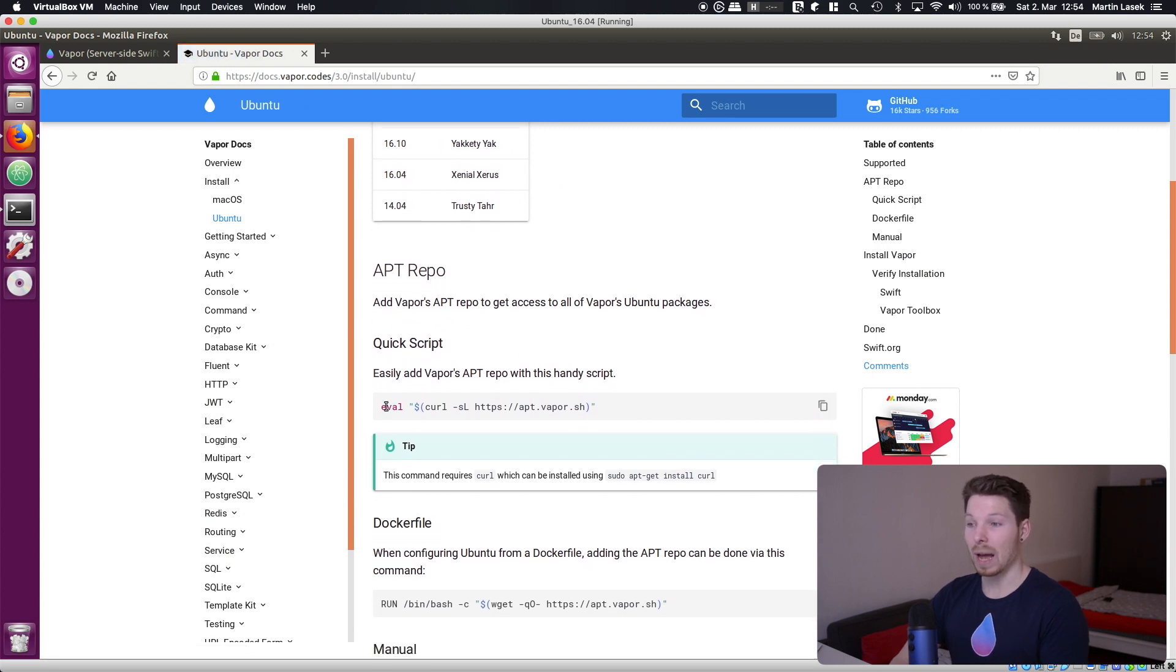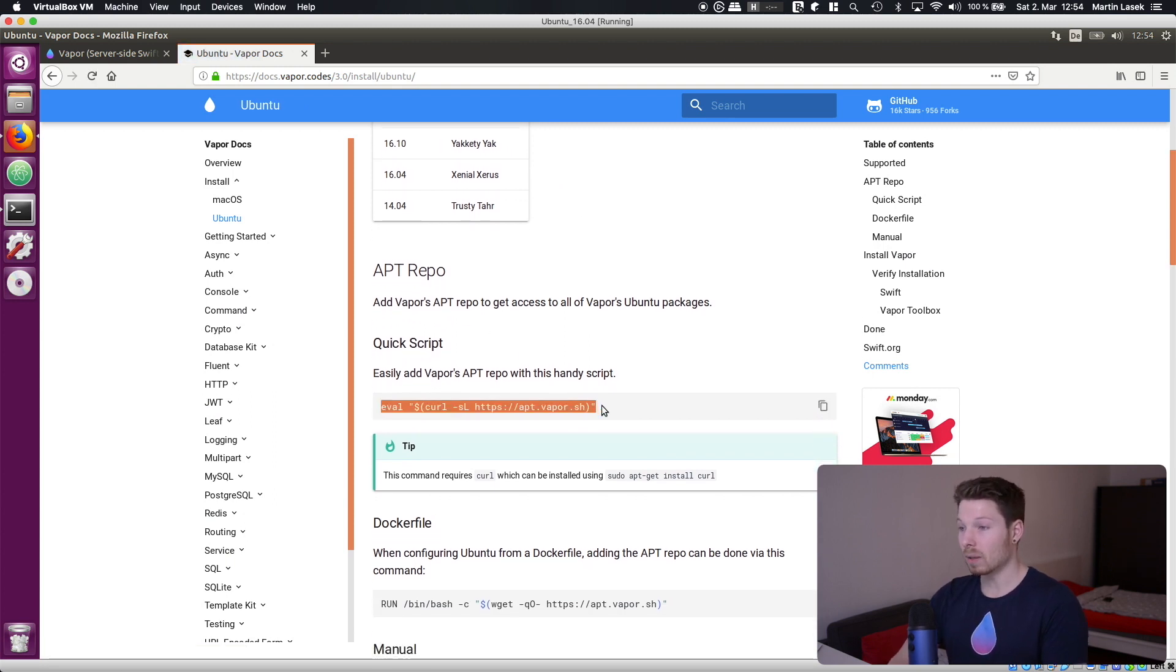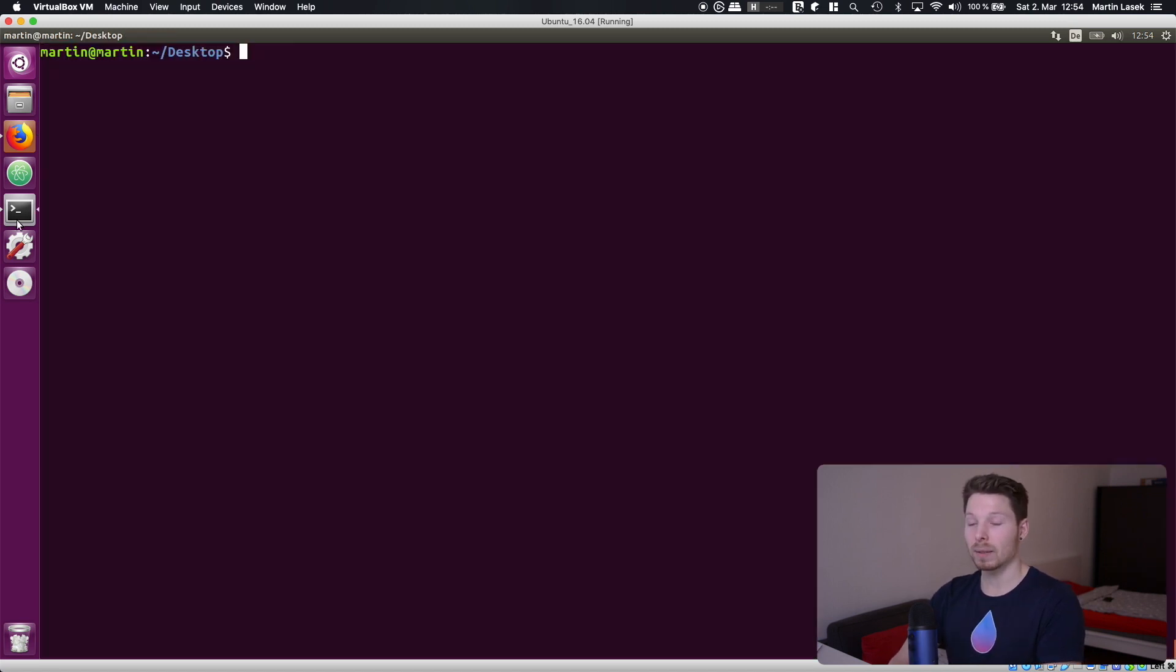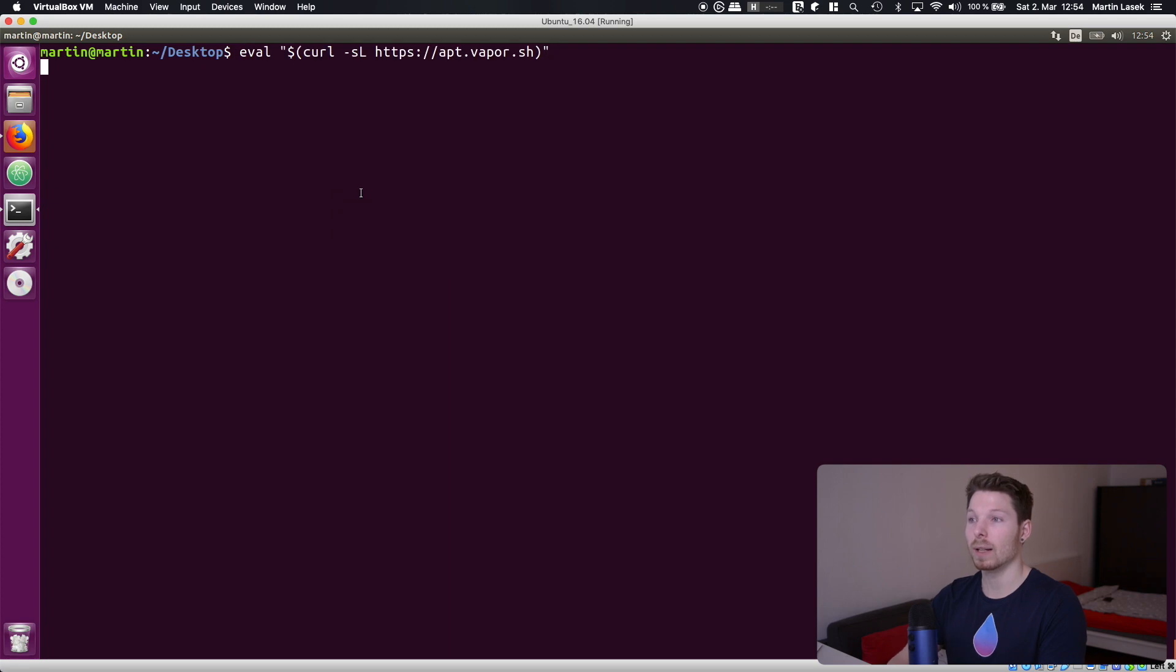Now the first step we have to do is adding the Vapor's apt repo and we do that by copying and pasting that command simply in our terminal and hitting enter.